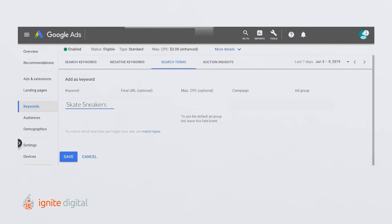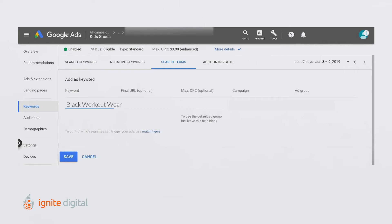Quick tip: Google seems to like keywords that contain two to three words instead of one. Keep this in mind when creating your strategy. Remember, choose your keywords carefully.